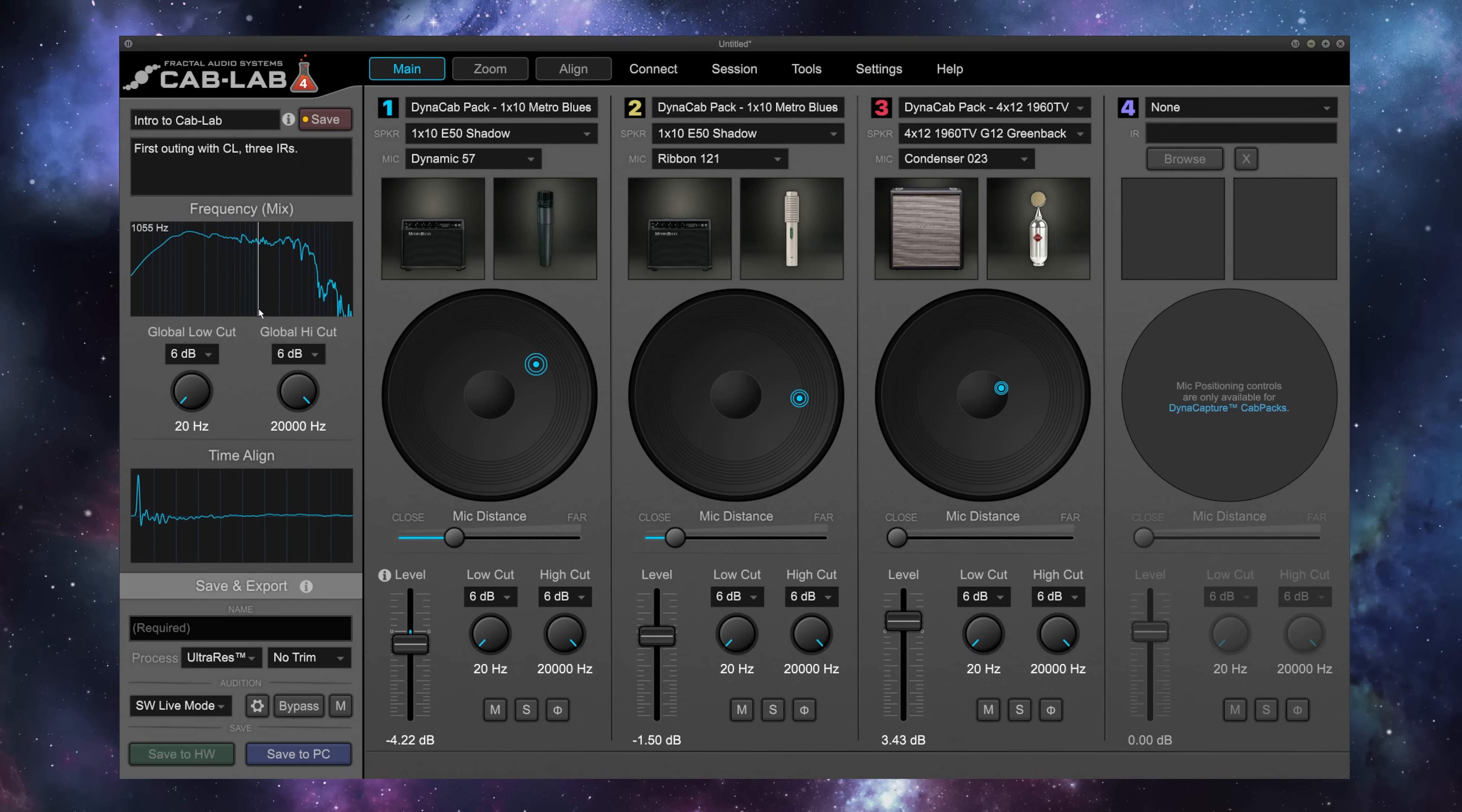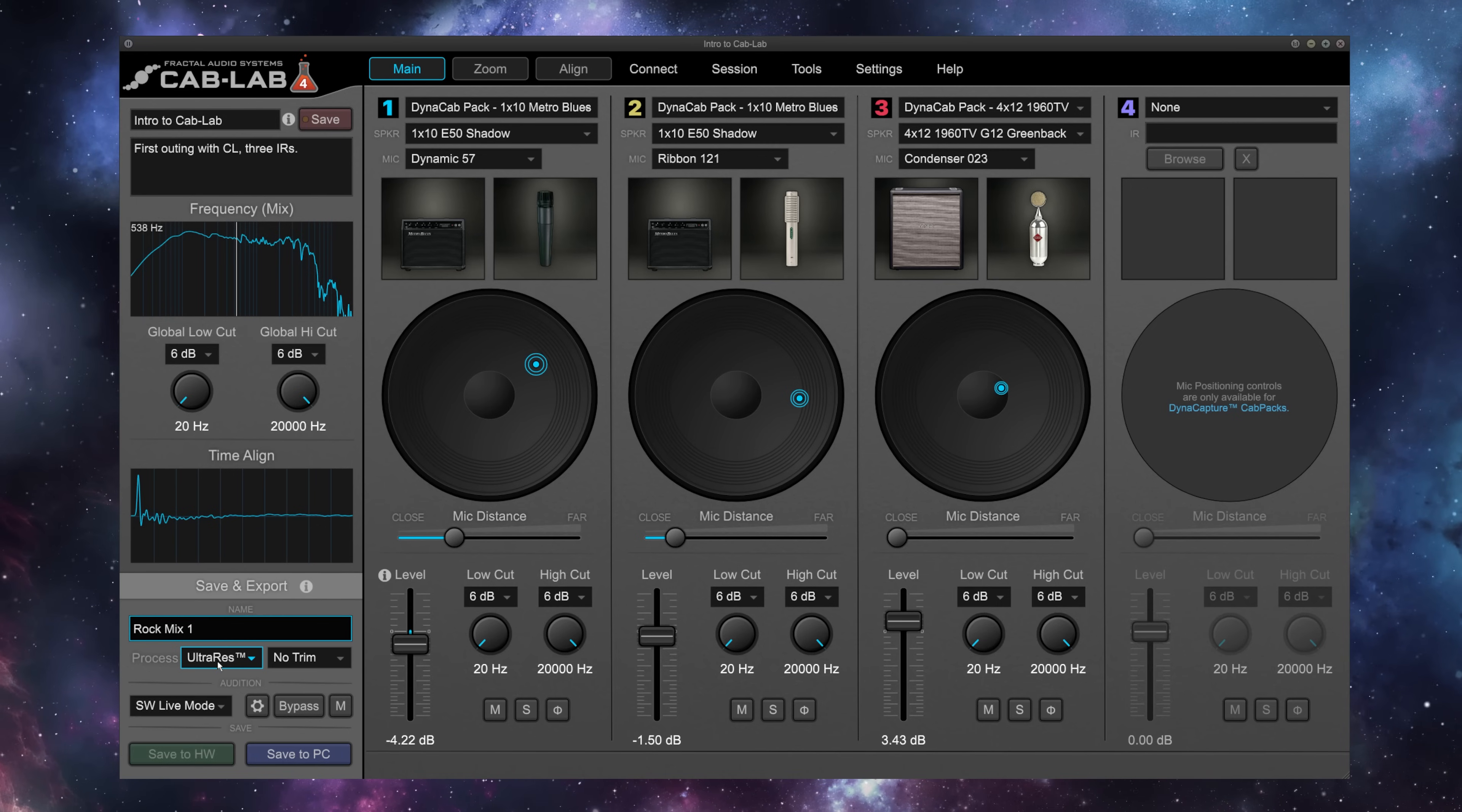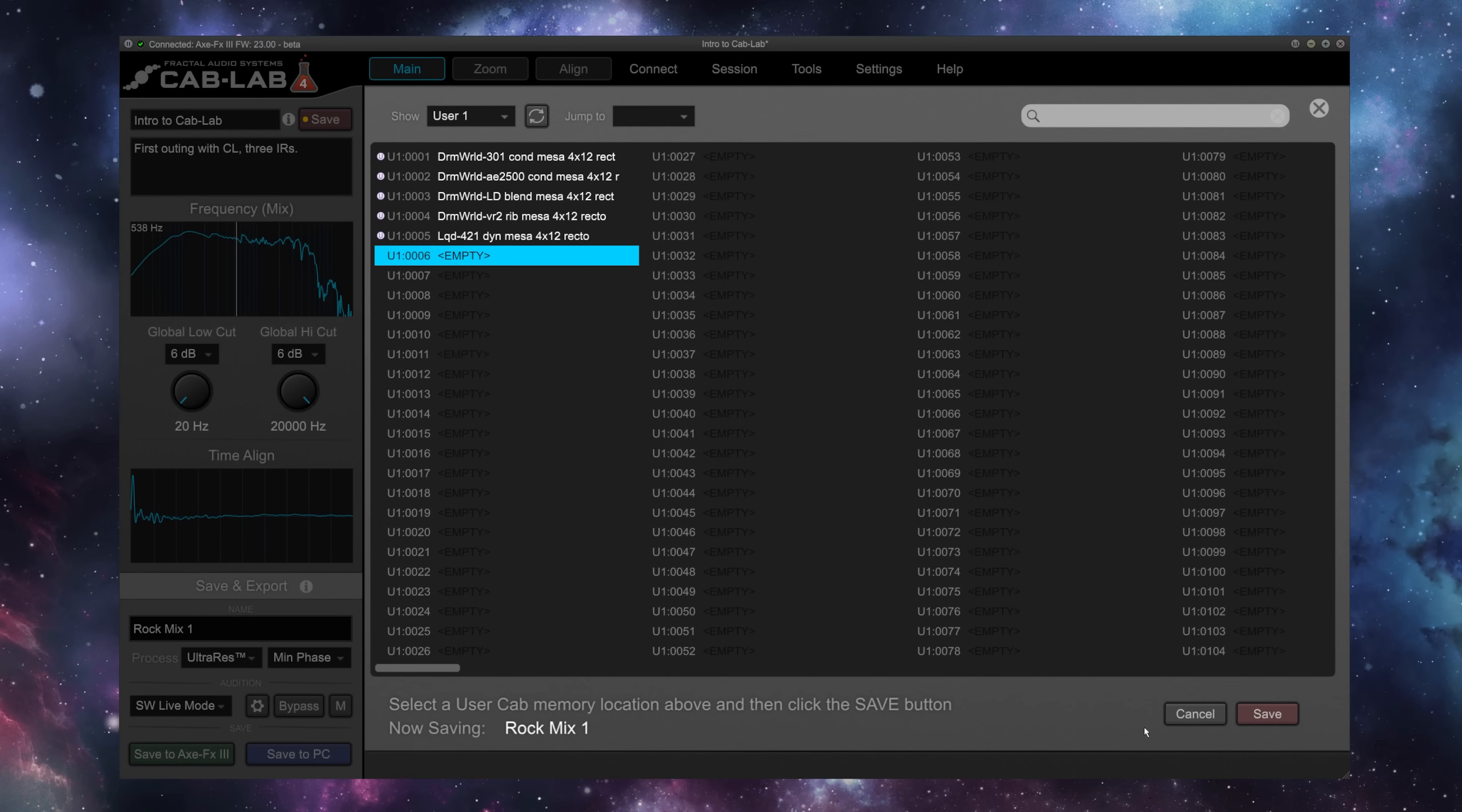Let's go ahead and save this session so that if I want to pull it back up and make adjustments, I can at any time. And now let's save the IR itself. We want to select a name. Let's call it Rock Mix 1. We want to use Fractal's UltraRes format to get the absolute most out of this sound. And then to align it with the factory presets, we're going to send it to minimum phase. Now we can save this IR either to my PC or to my AxeFx 3. Let's save it directly to the AxeFx. I'm going to select User Slot 6 here.